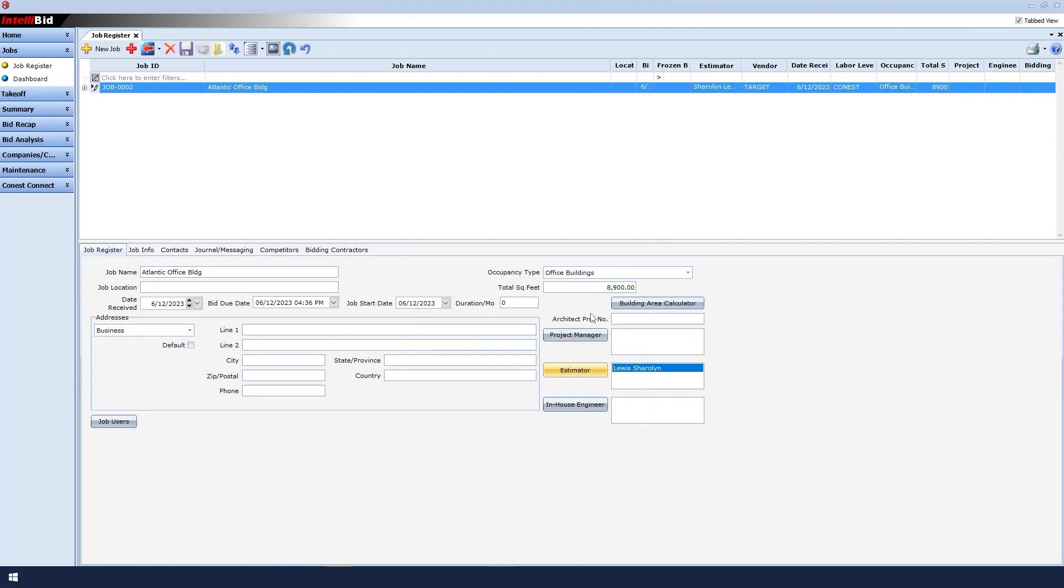The last thing that I would want to choose is the bid due date, which defaults to today's date.